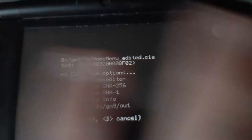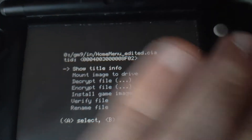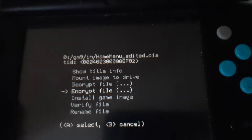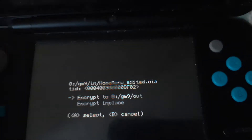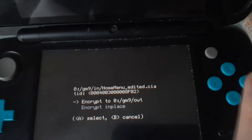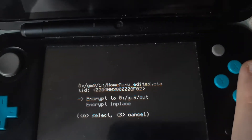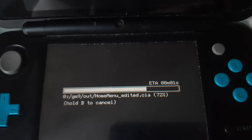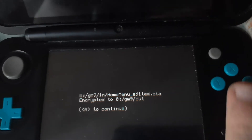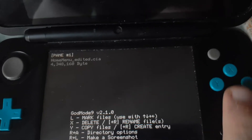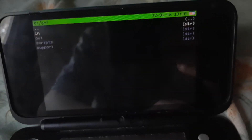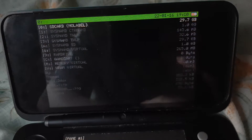Go to Image Options, then select Encrypt File, and encrypt it to GodMode9. Once you've done that, go back.